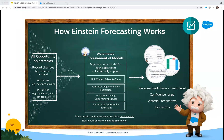It also sheds light on the predictions by sharing the top factors that influence the prediction. This will give you clear and objective guidance on where your reps can focus to improve their sales performance.